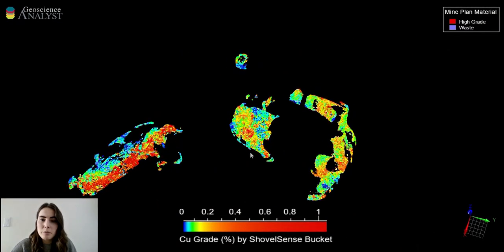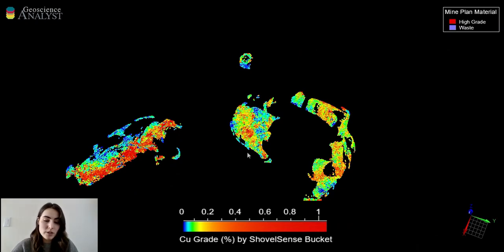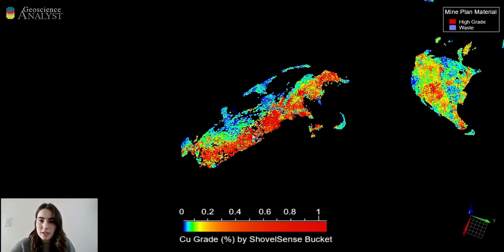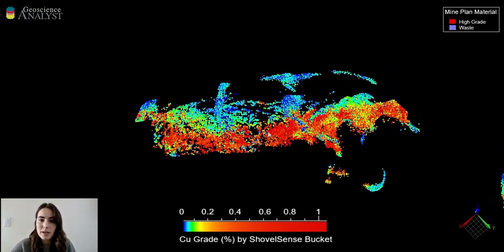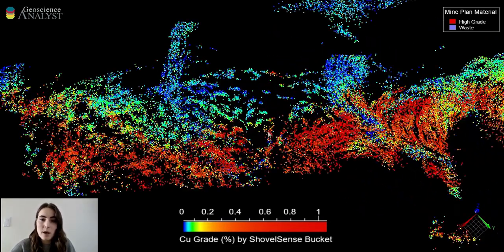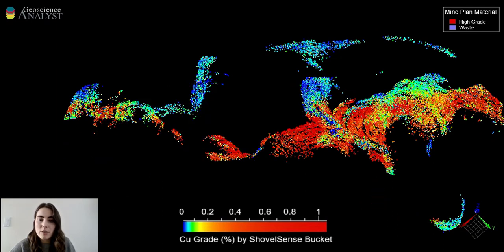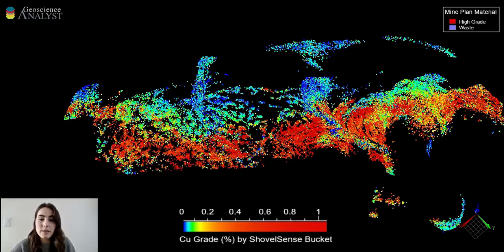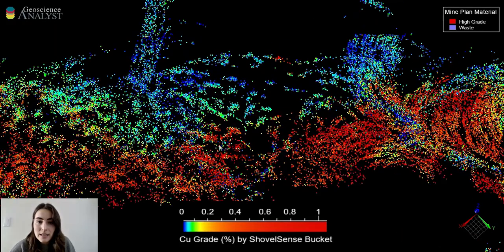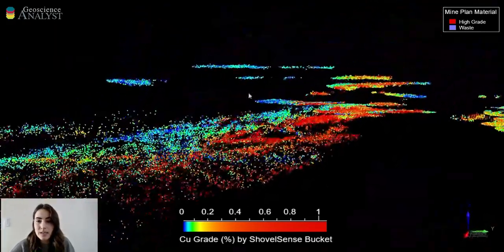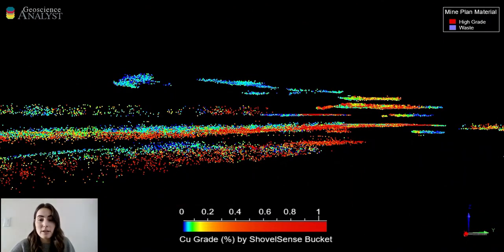Currently I'm just showing the buckets from one of the shovels at this mine. If I bring your attention to this second pit you can see that we have populated it with a second shovel as well. Toggling between having this shovel on and off, you can see that the copper grade between the two shovels is very consistent — even when the shovels are digging at different times or in slightly different pits, there is continuity in grades between them.